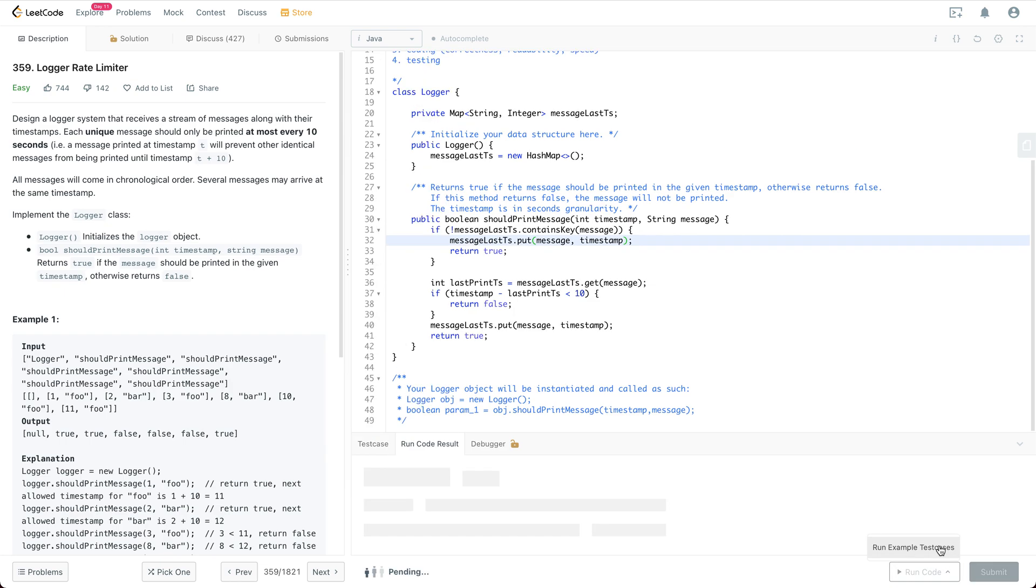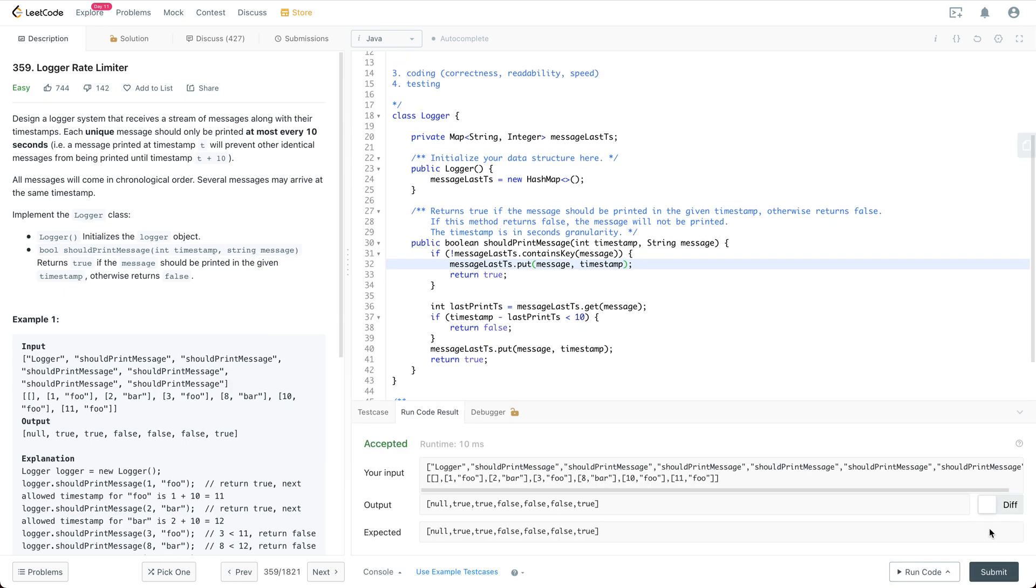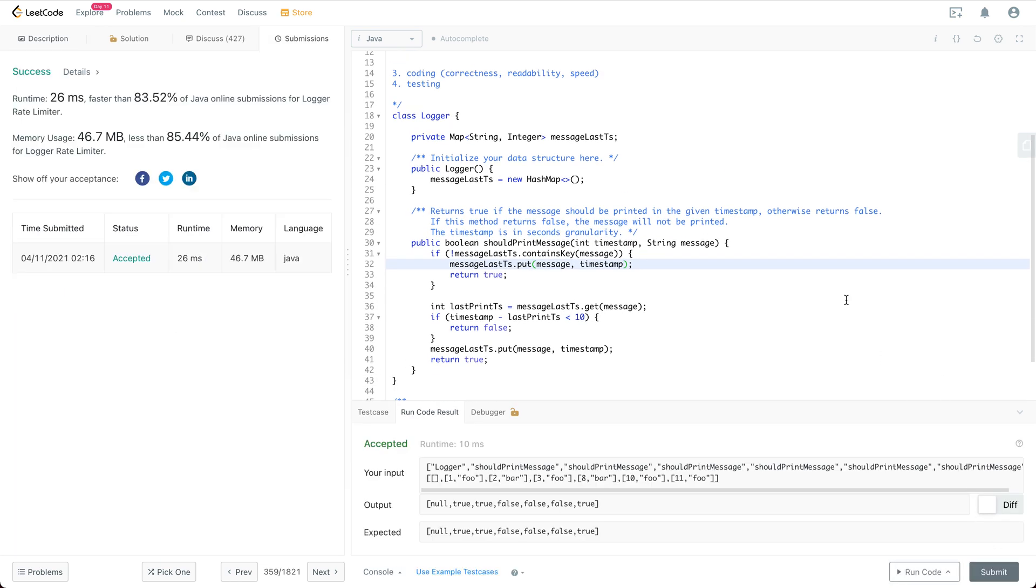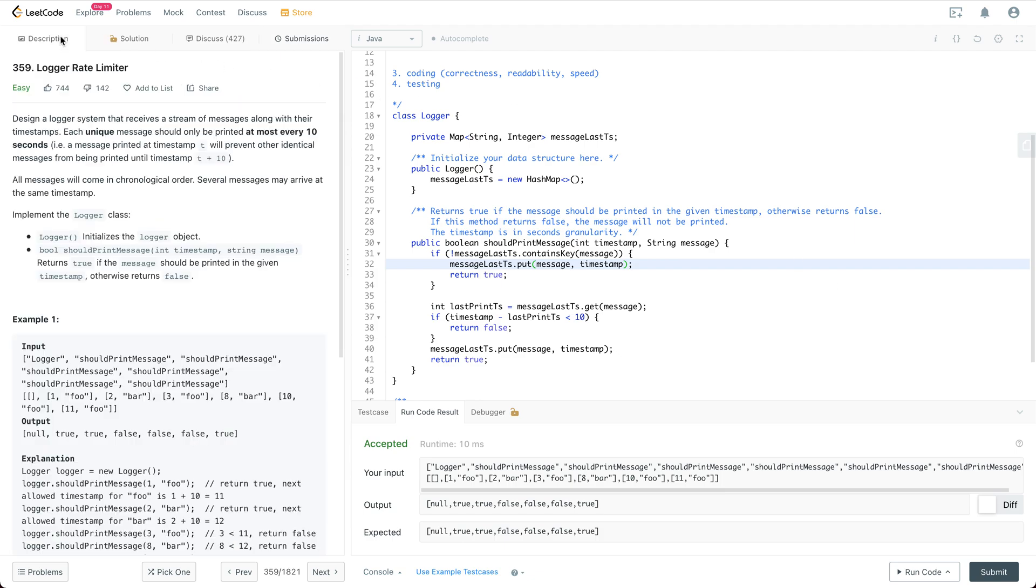All right. So it seems to be good. Let's do some more testing. All right. So let's do a submission. Okay. So everything works well.